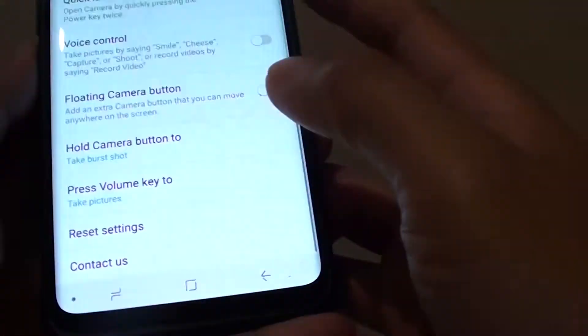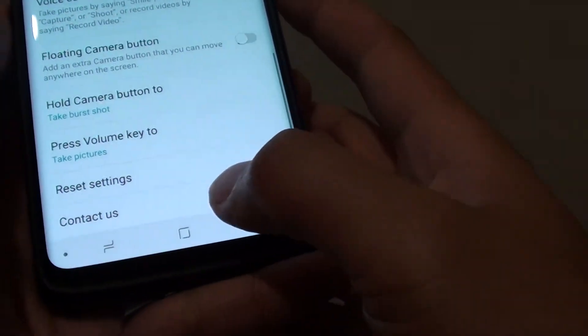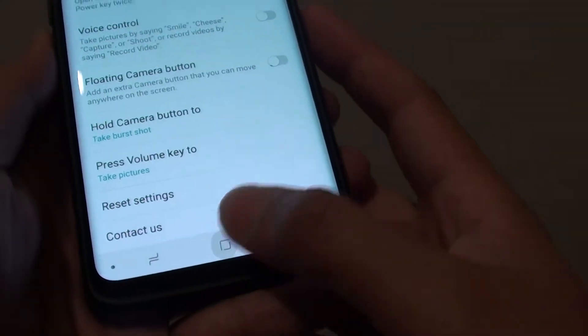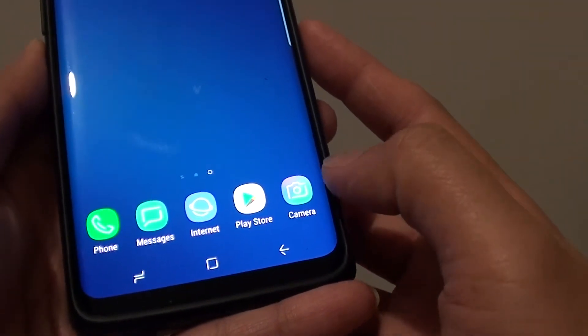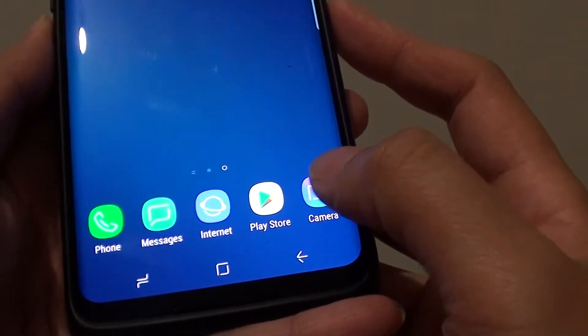How to reset the camera settings on your Samsung Galaxy S9 Plus. First, tap on the home key to go back to your home screen, then launch the camera app.